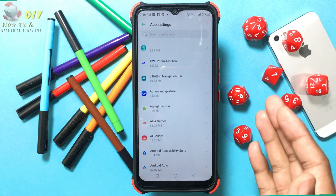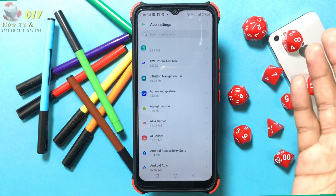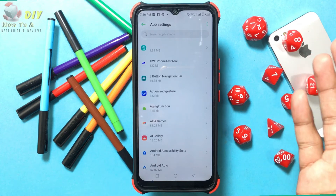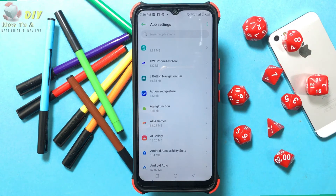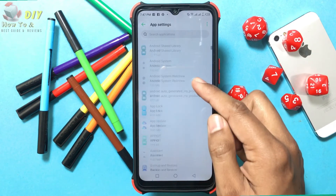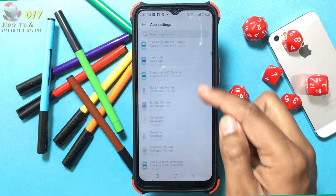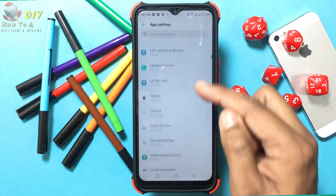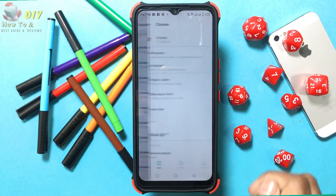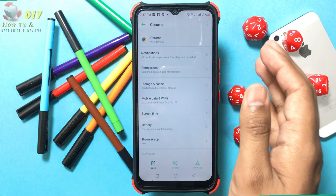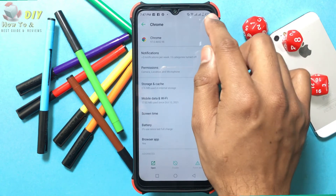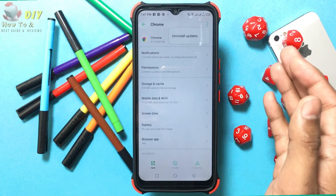You can only do this on certain phones for apps that came pre-installed on your Android device. Find the app whose updates you want to uninstall — I want to uninstall the Chrome update. Select the app, then tap the three vertical dots in the top right corner.